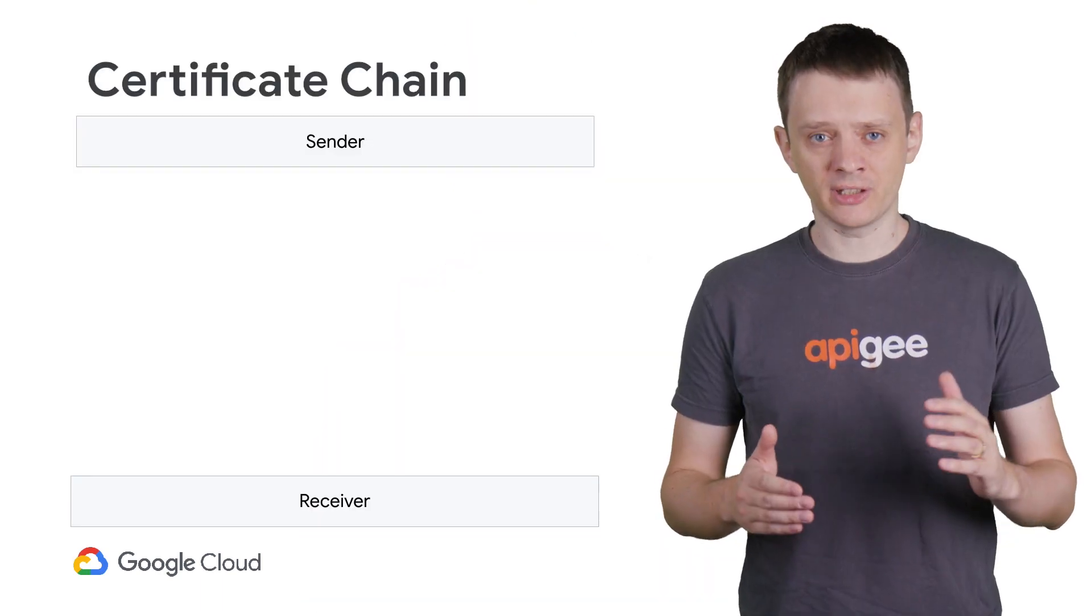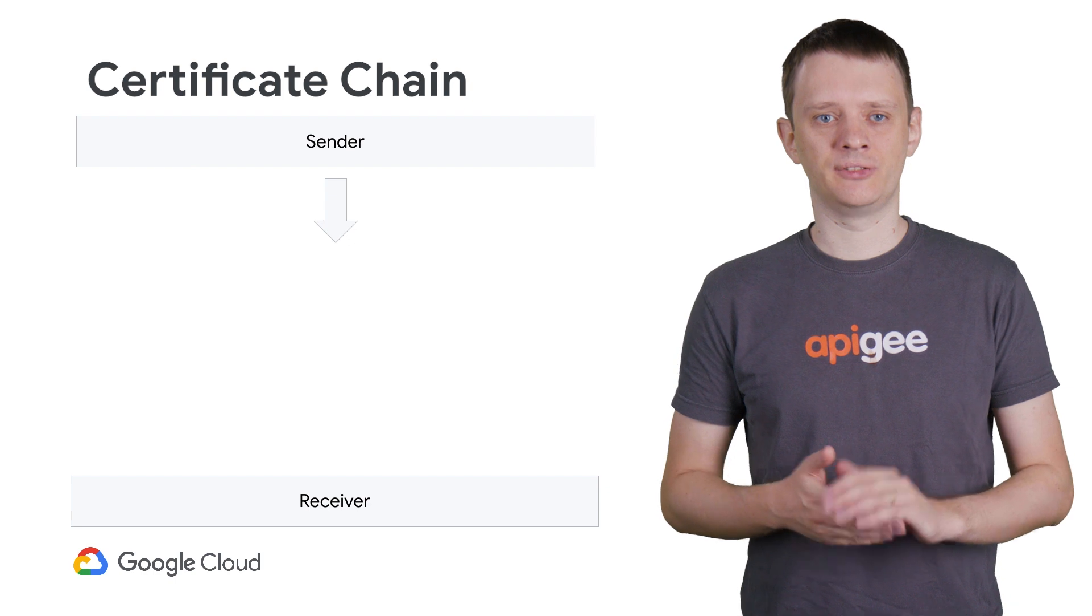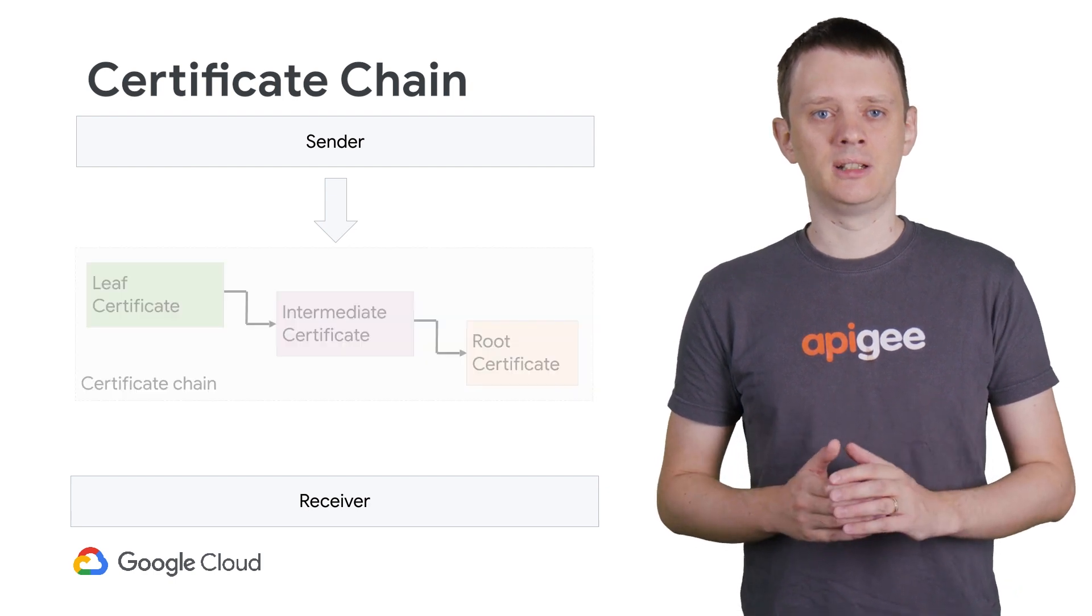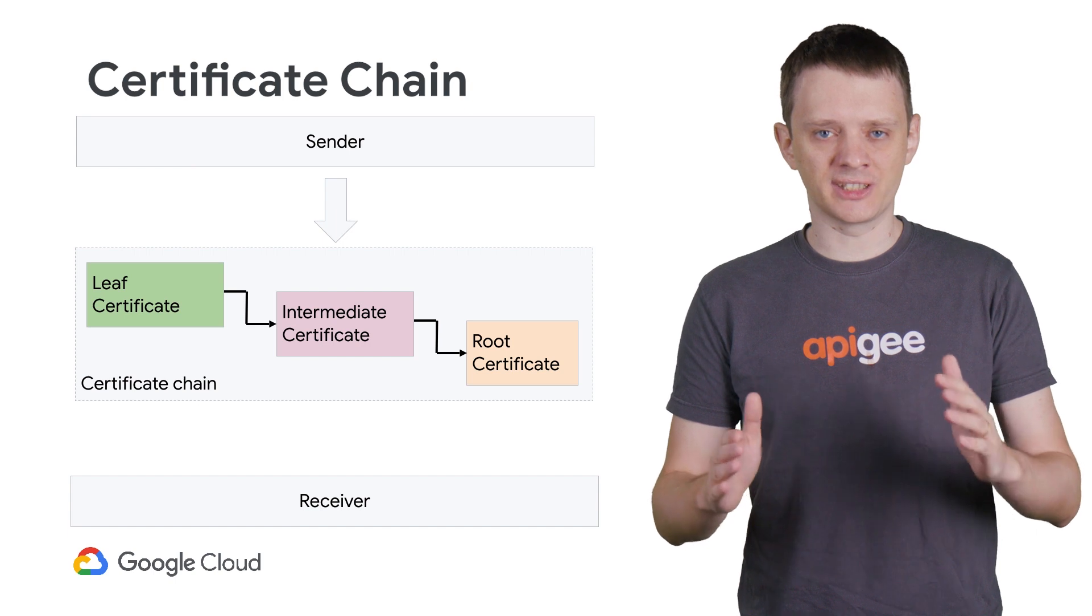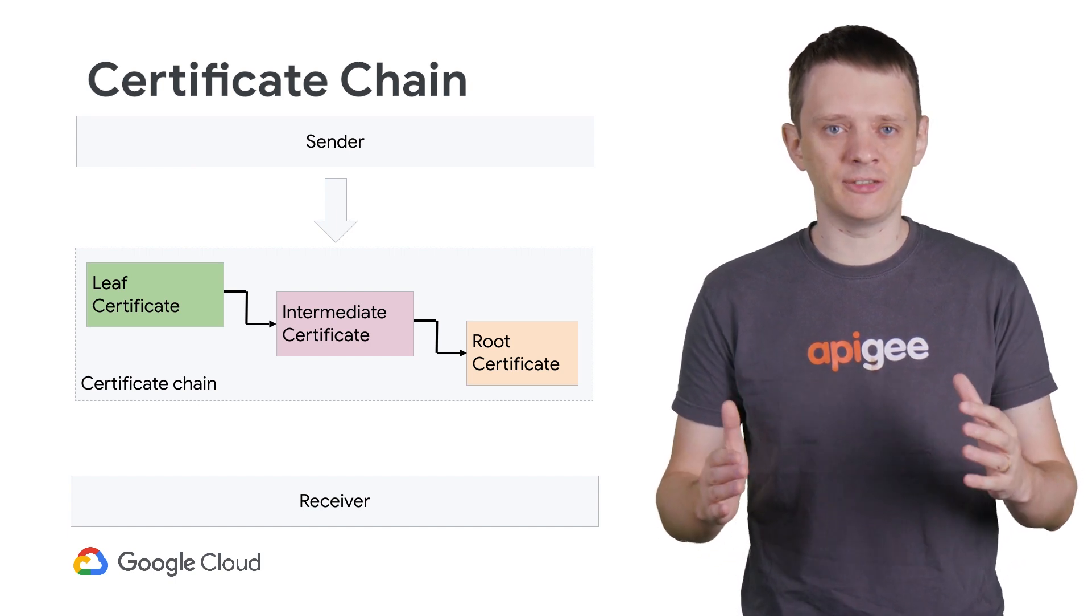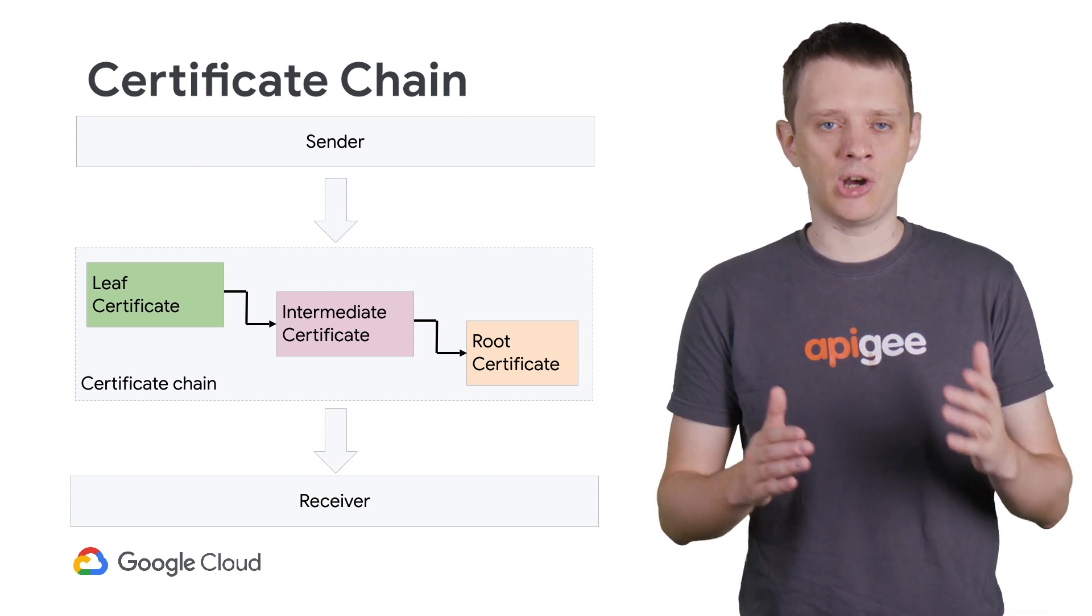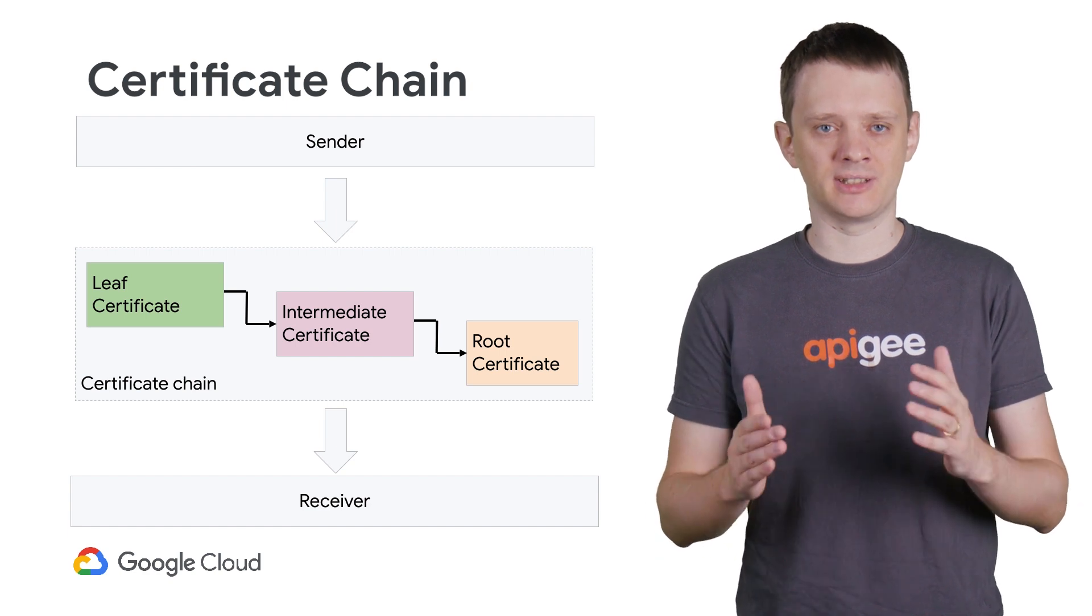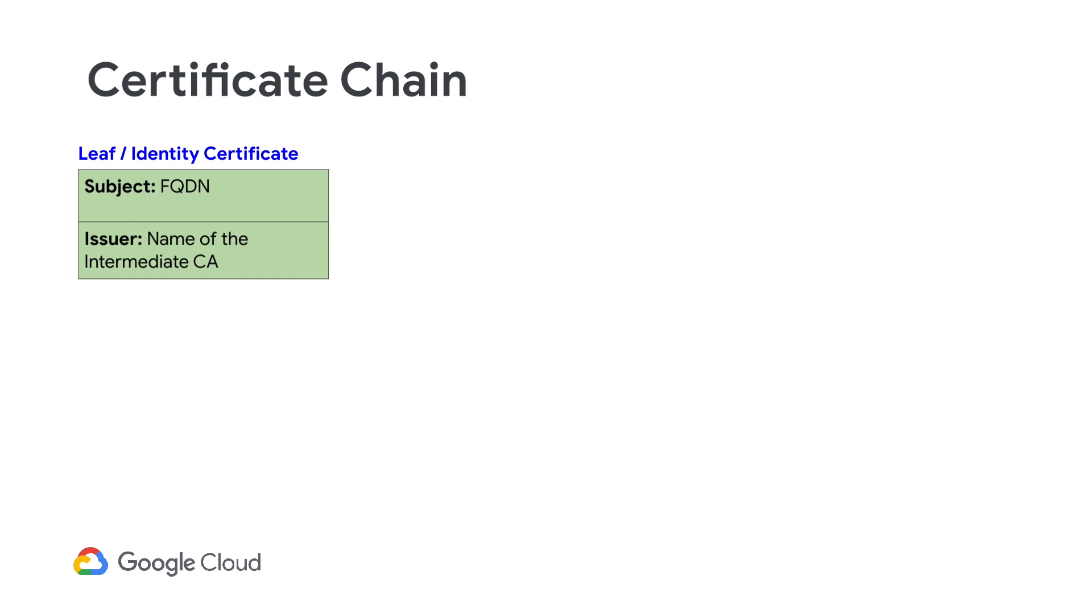With certificate authority signed certificates, there is the concept of a certificate chain. This is an ordered list of certificates which enables the receiver to verify that the sender owns a certificate signed by trusted certificate authorities. The chain always starts with the LEAF certificate or the identity certificate, which represents the sender's identity.